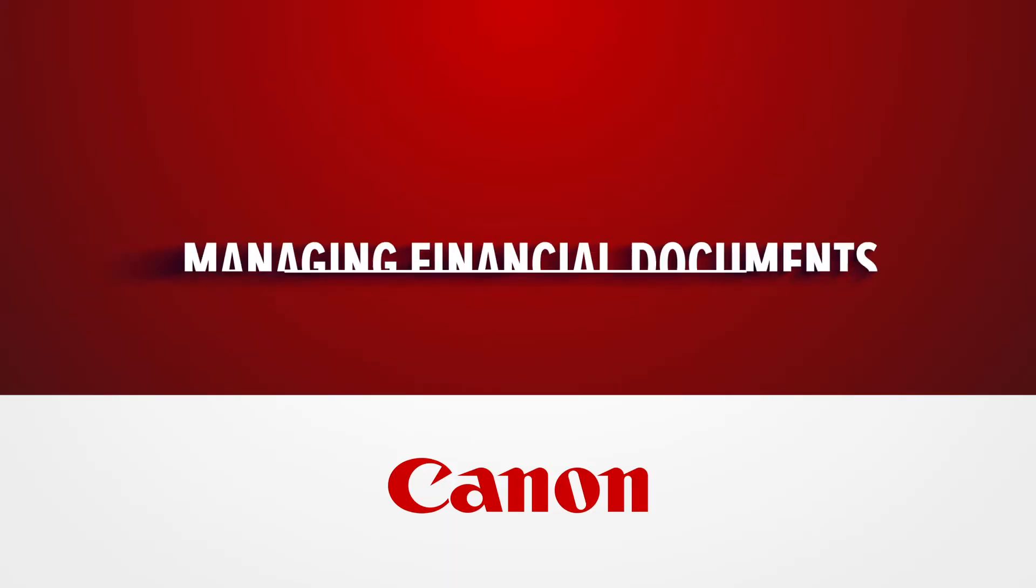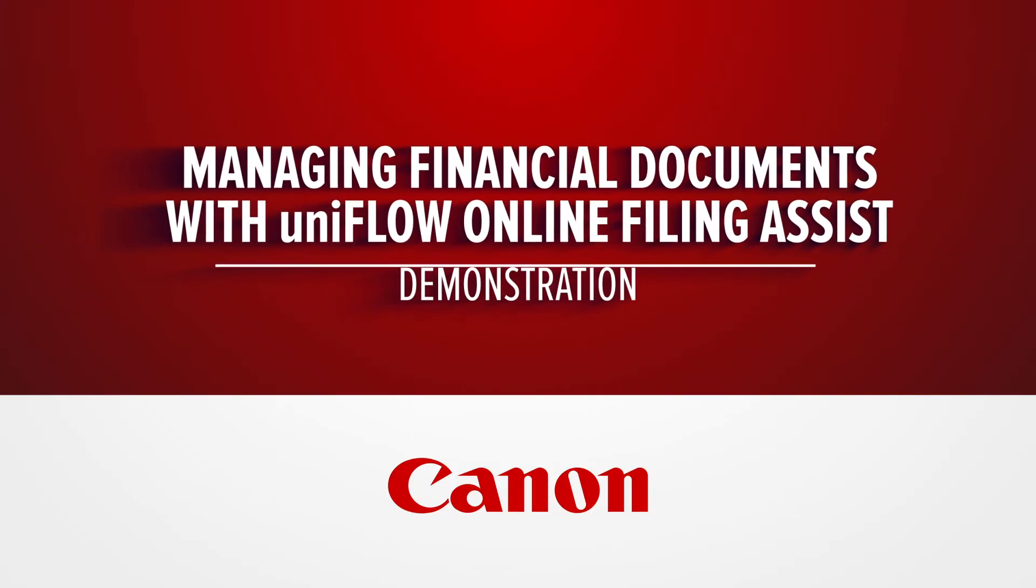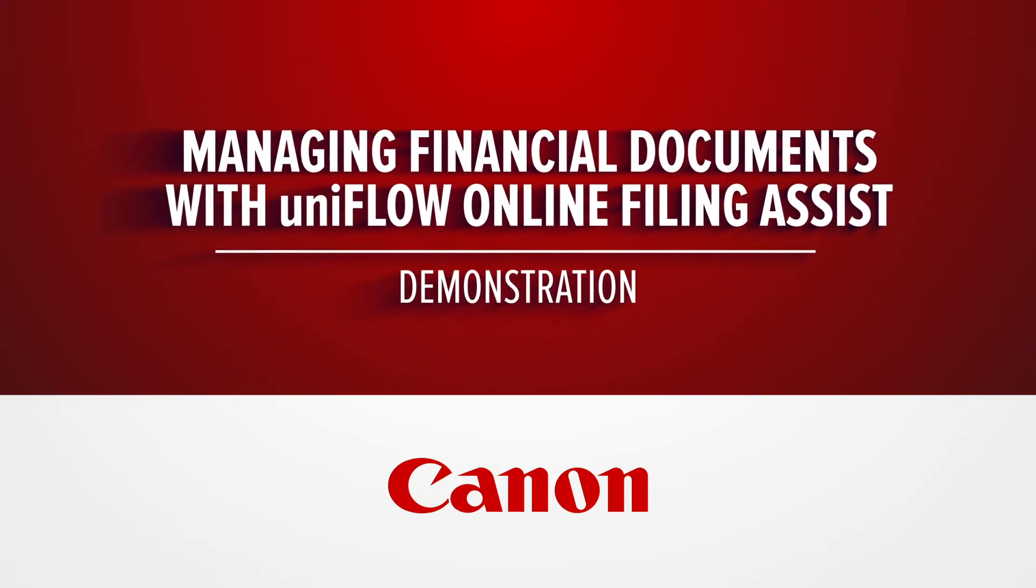Today, I'm going to talk to you about Uniflow Online Filing Assist, which can help you streamline your advanced scanning and filing. Okay, so let's jump into the demonstration of the product.